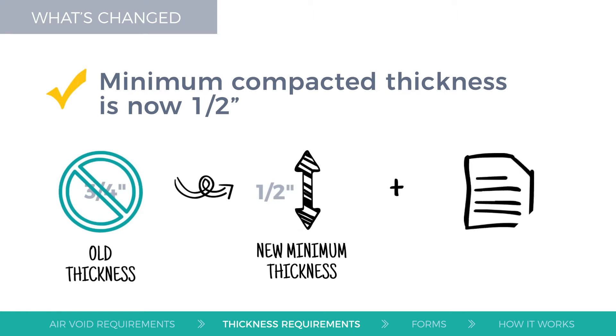Language for retesting the HMA lots with excessive percent defective, or PD values, was also added.